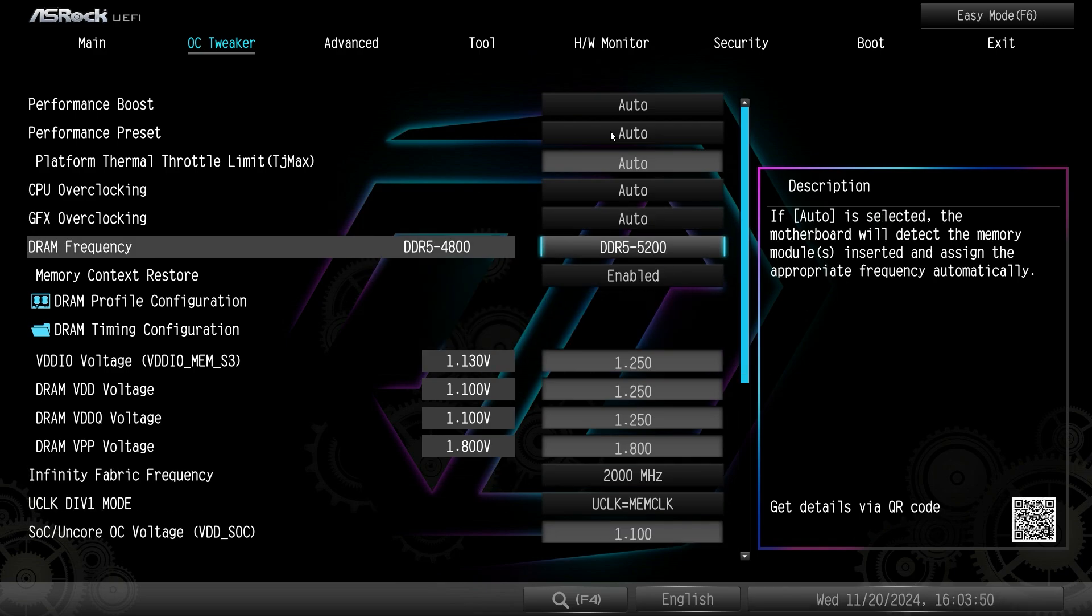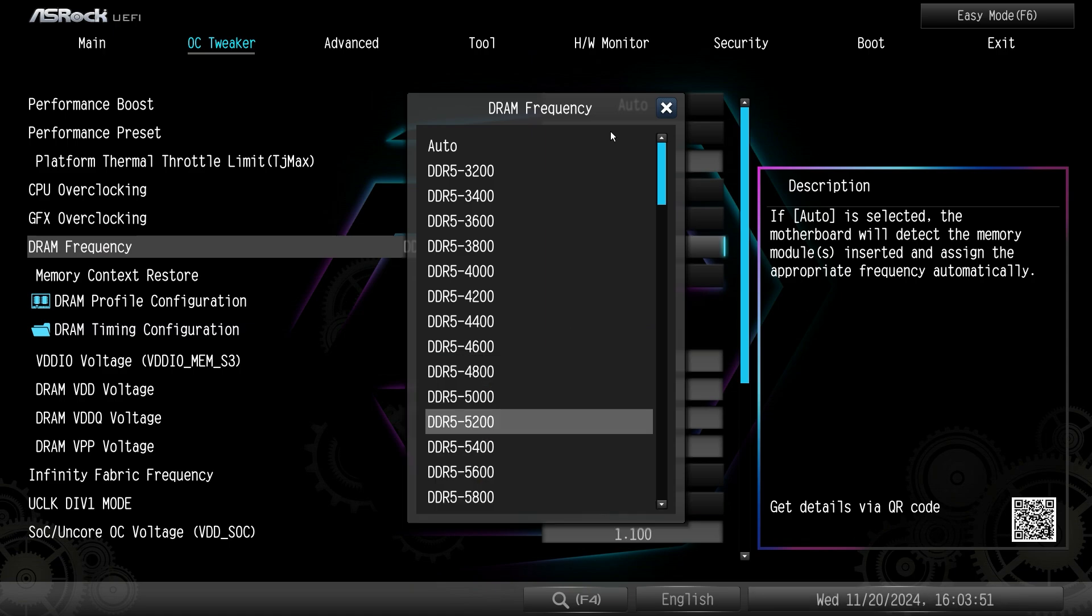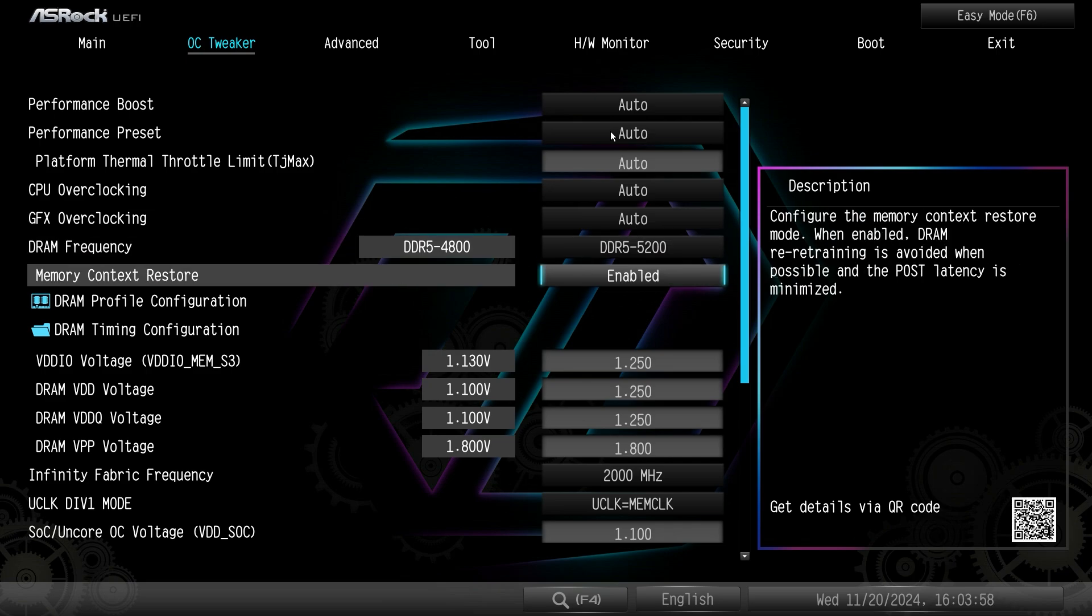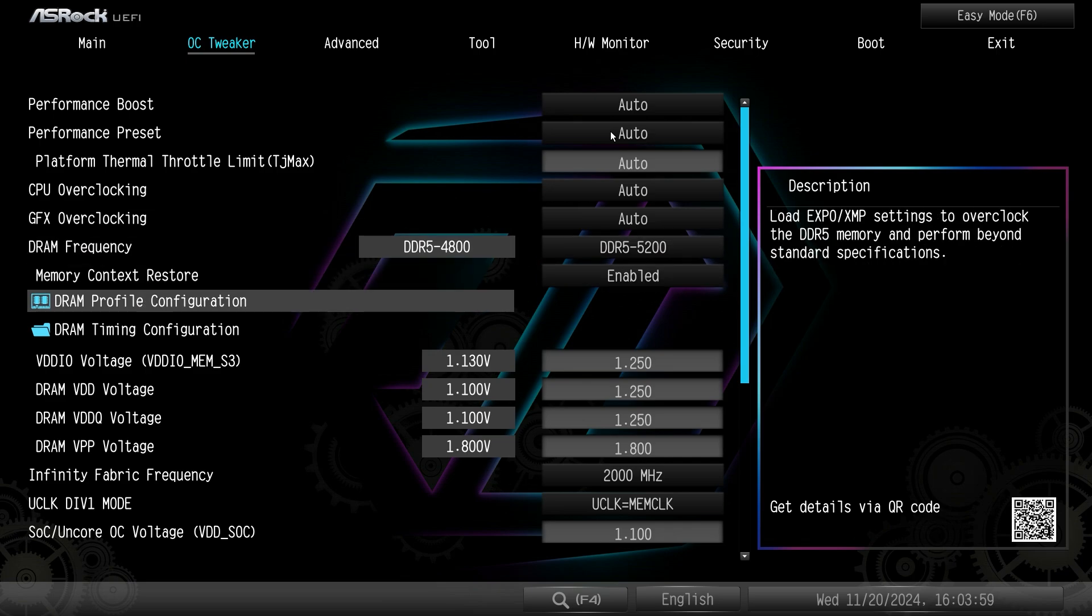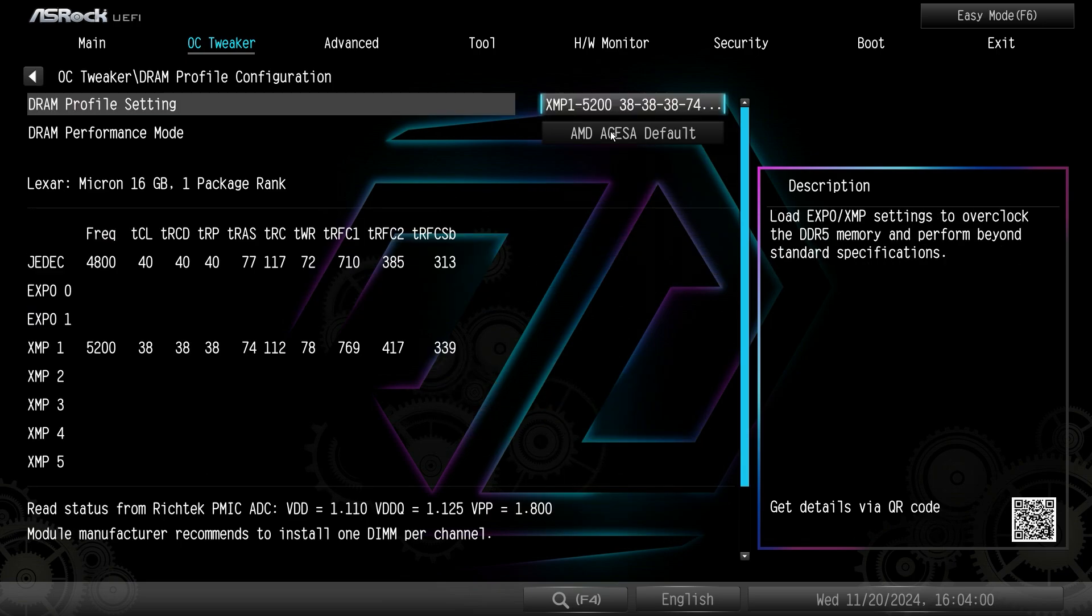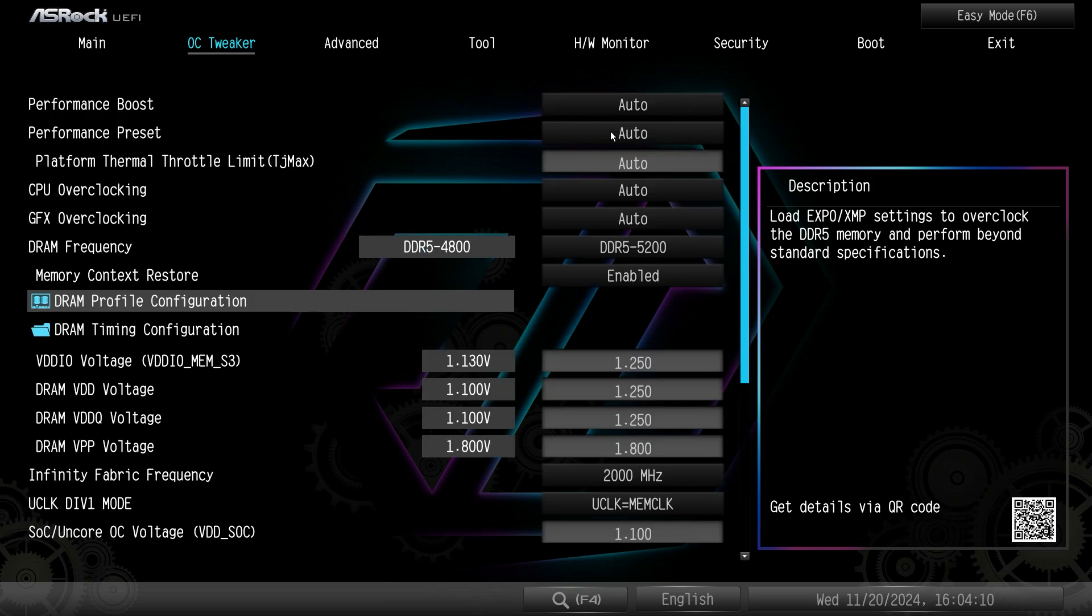DRAM frequency - again we can change our DRAM frequency to whatever you may want. If you enable an XMP profile it will already be set to that. Memory context restore and then DRAM profile configuration. This will show you your installed memory's profile. As you can see we have one XMP profile on this but it does give you information.